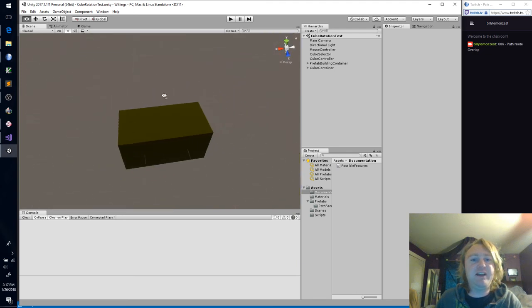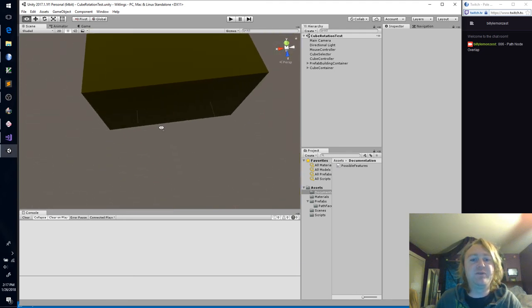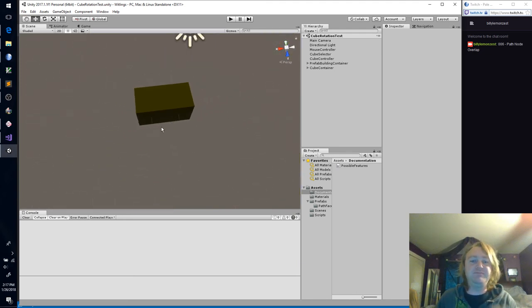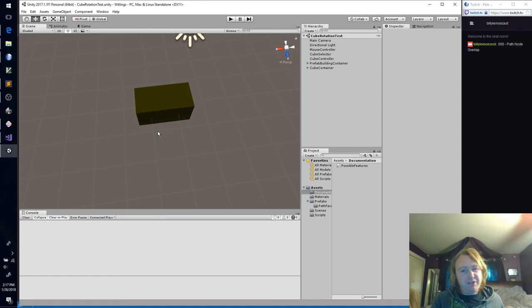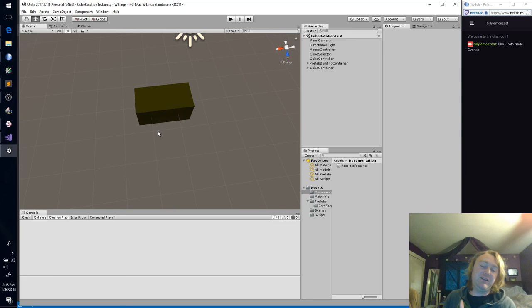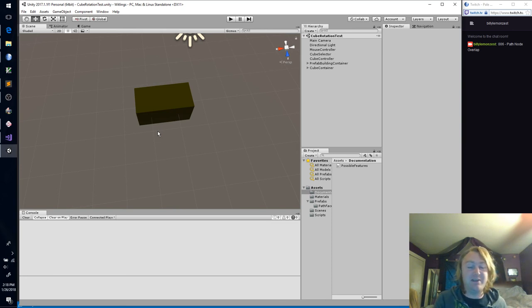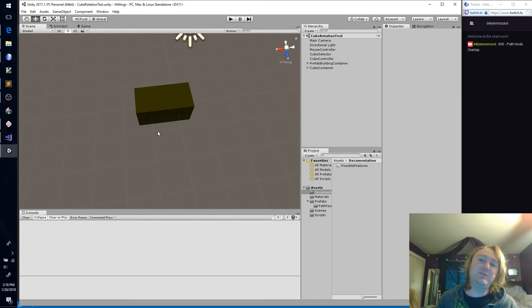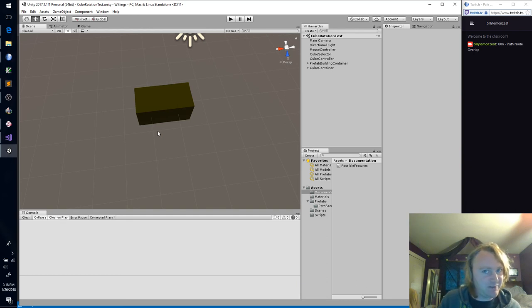Today we're going to be trying to get some path node overlap. This should be a fairly simple thing to do at first, but there are a lot of edge cases that we're going to have to cover. As always, we'll test the simplest things first and move on from there.